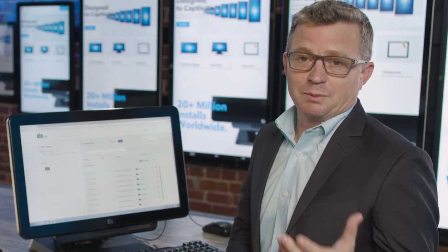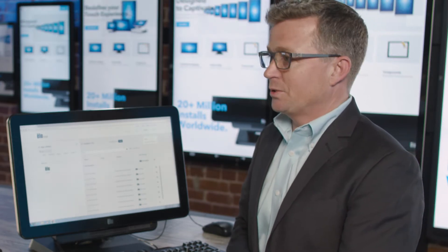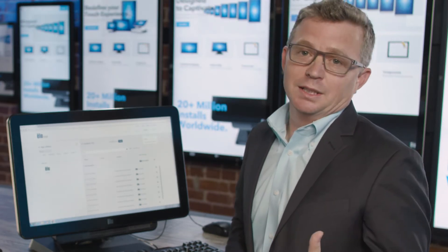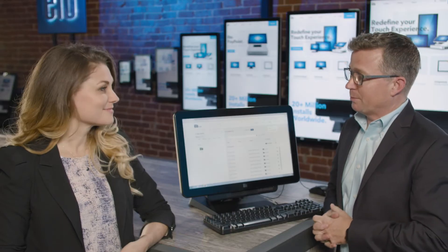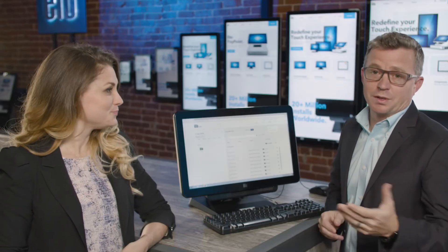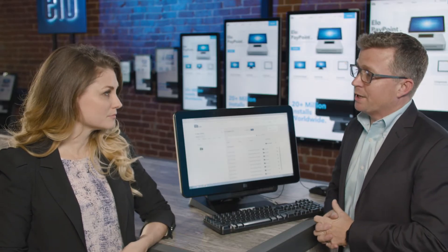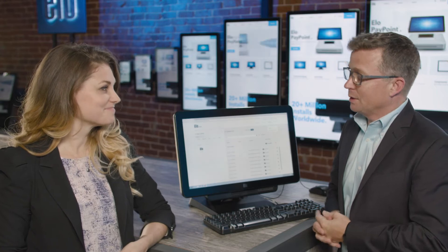EloVue is a hardened cloud-based platform that allows our users to remotely manage their operating systems, deploy software applications such as point-of-sale applications, and remotely manage devices.